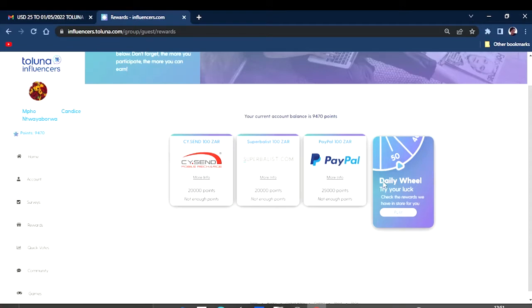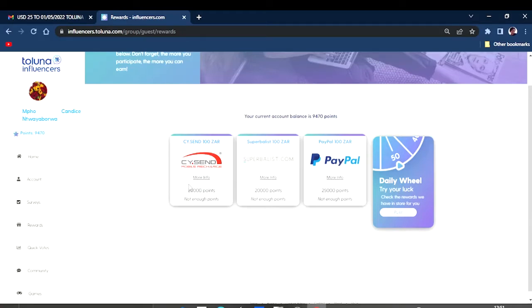Or some of the things that you can actually claim or redeem, yes, that's the right word. Before looking into this, they also have a daily wheel where you can try your luck and maybe you can get some points.